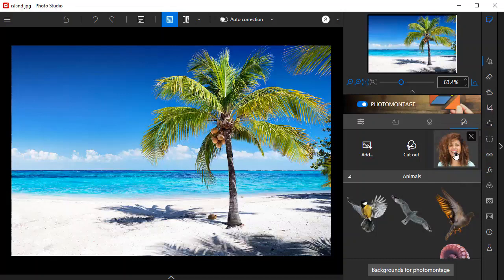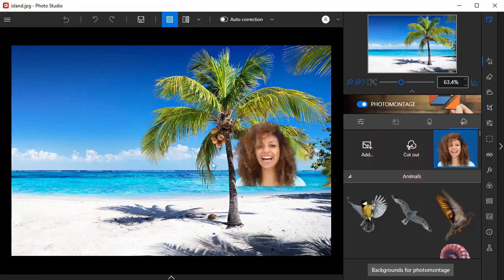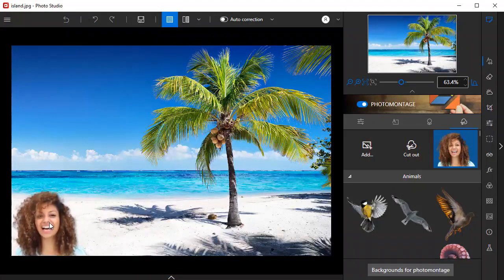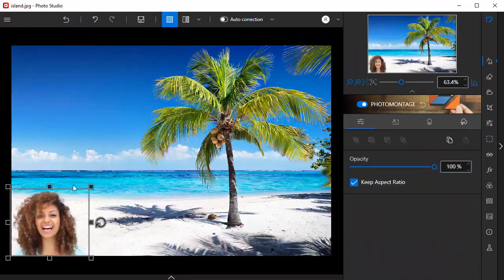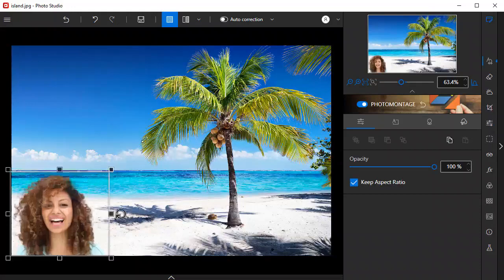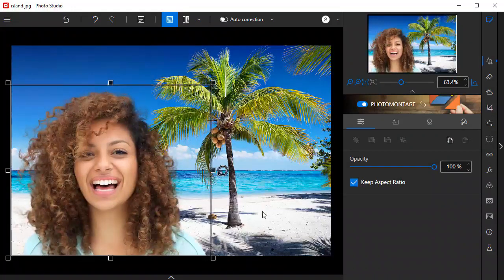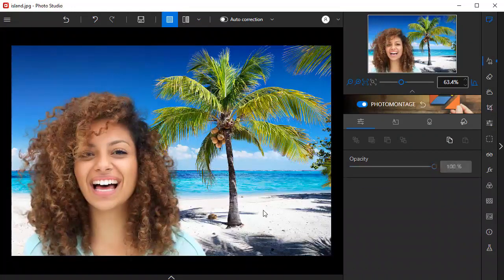Now all I need to do is drag and drop the image onto the new background. The cutout image is now saved to my library, which means I can add it to any new photo montage.